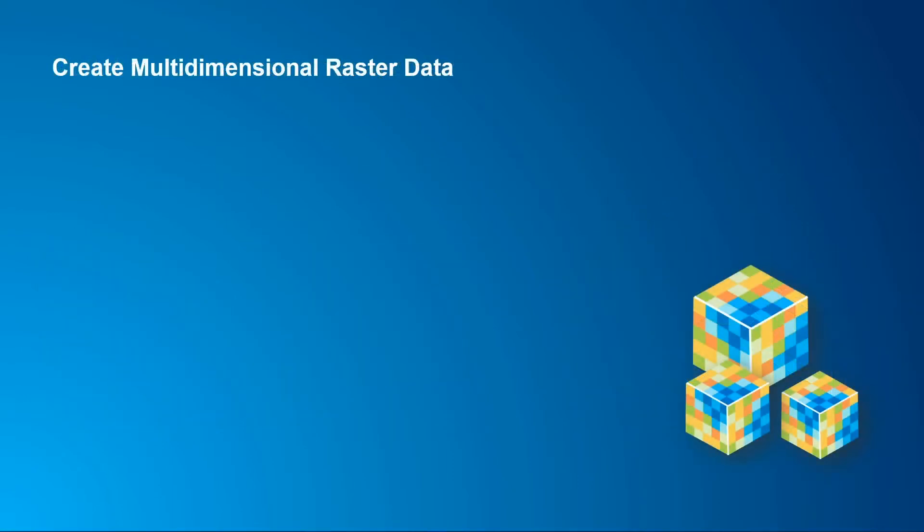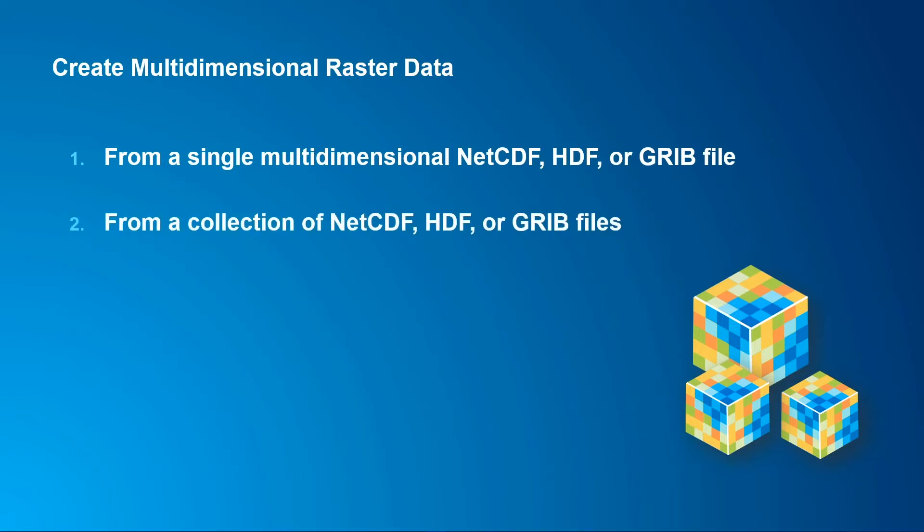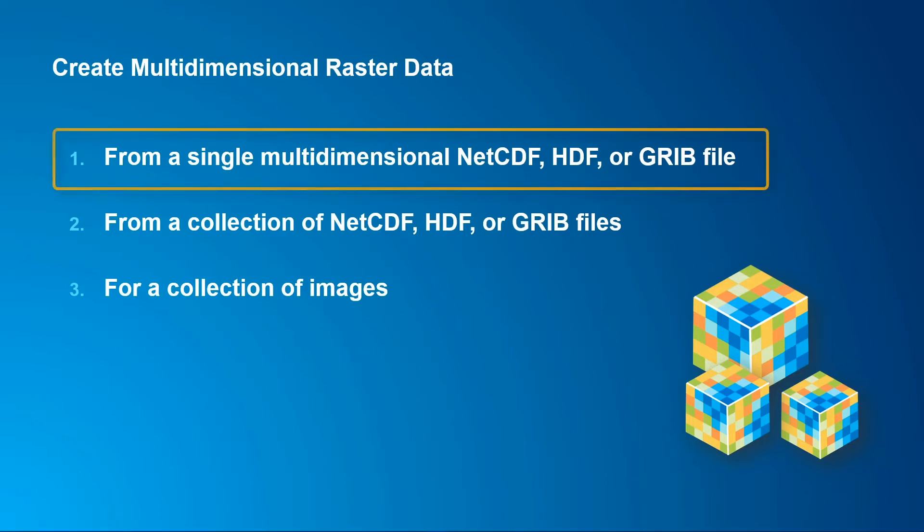There are three main ways to create multi-dimensional raster data. The first is from a single NetCDF, HDF, or GRIB file. The next is from a collection of those types of data files. And the third is from a stack of images or rasters that have been collected over time. This video is going to focus on this first method.